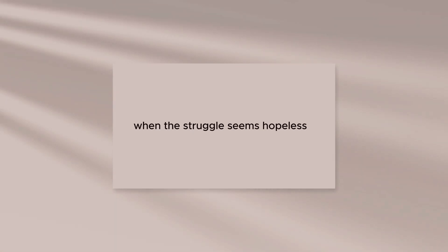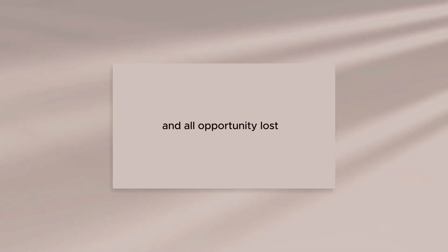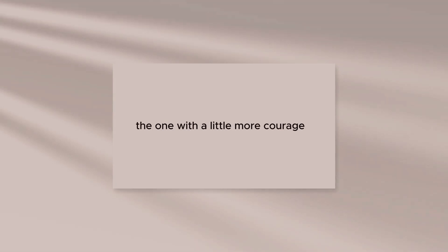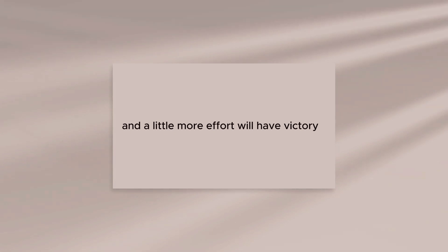Fear is met and destroyed with courage, again and again when the struggle seems hopeless and all opportunity lost. The one with a little more courage and a little more effort will have victory.